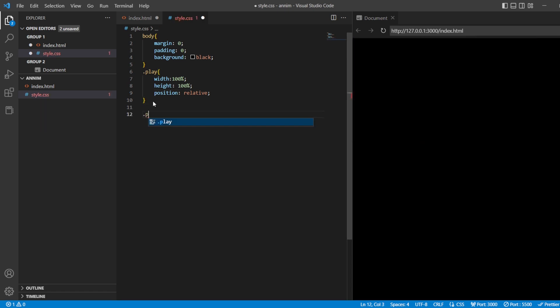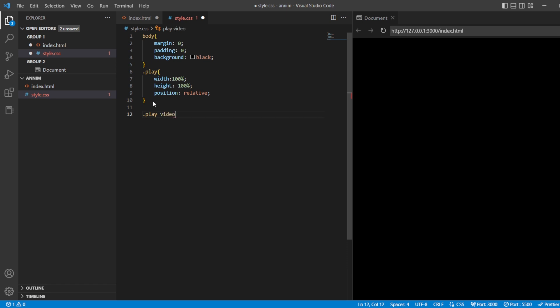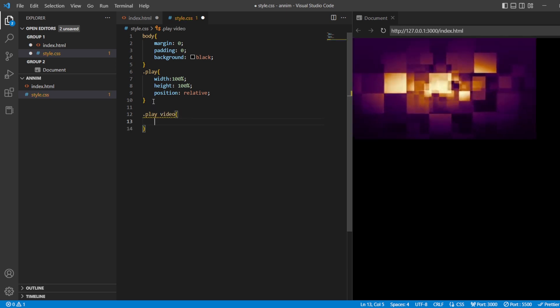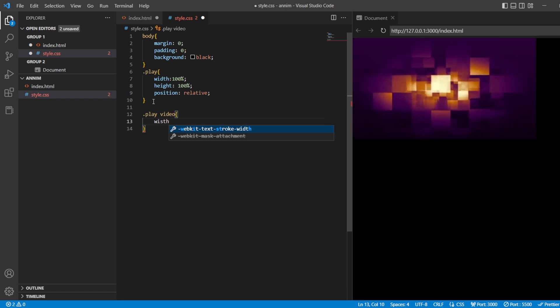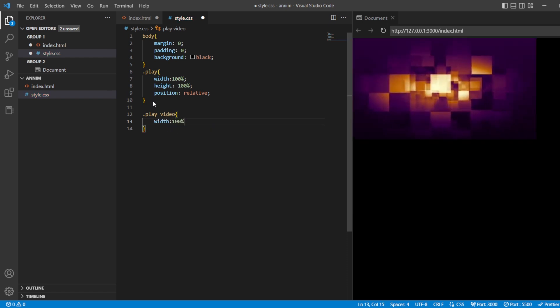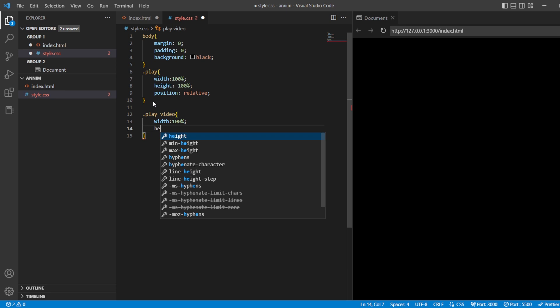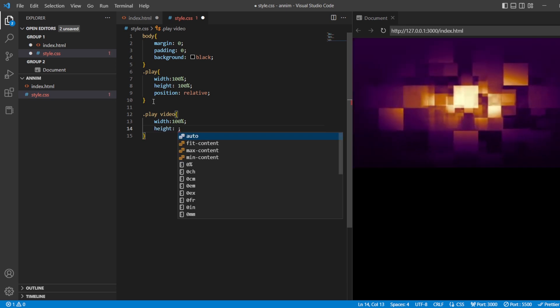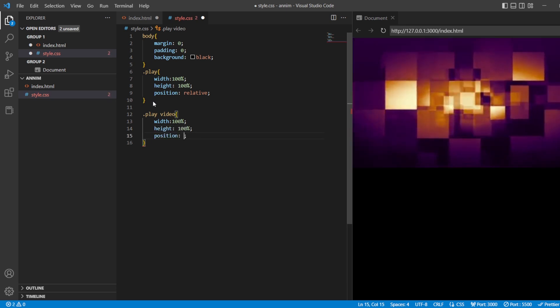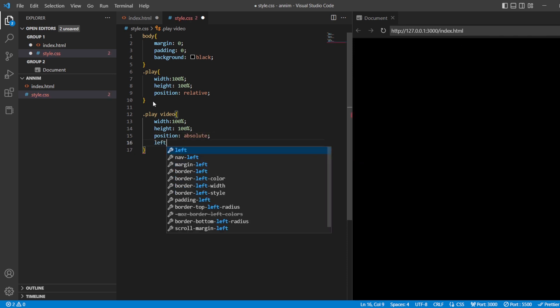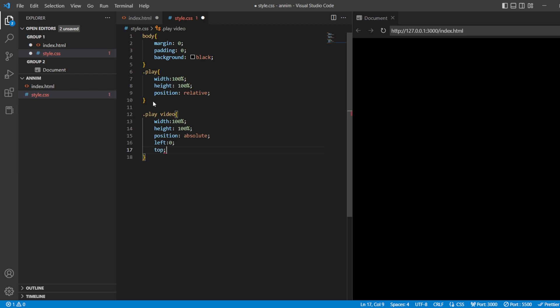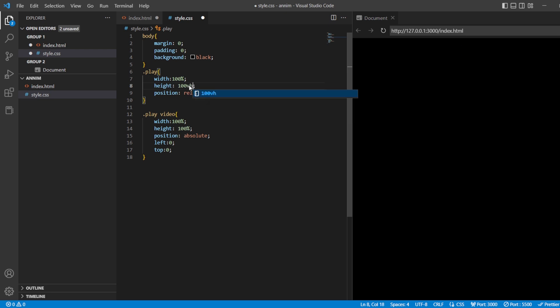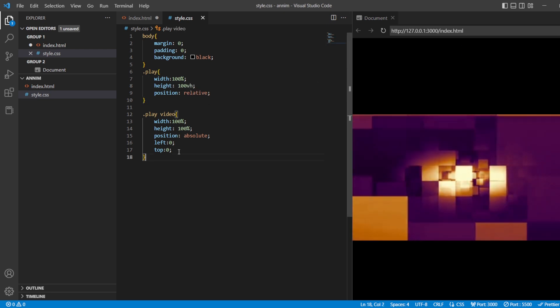After doing this, we have dot play and we need to style the video. Now, in order to style the video, width of the video should be 100%, height of the video should also be 100%. The position should be absolute. From the left, it should be 0%. From the top, it should be about 0%. That is, it should cover complete width of the video. And this, let's make it 100vh. Save it.